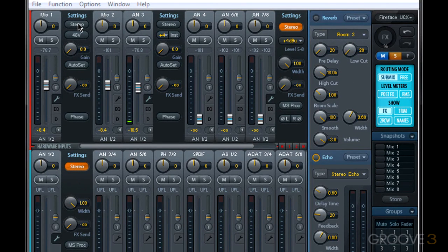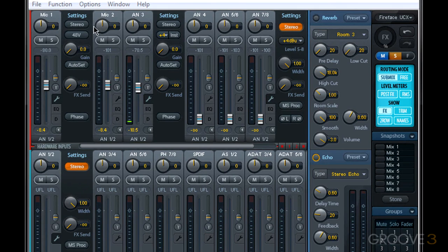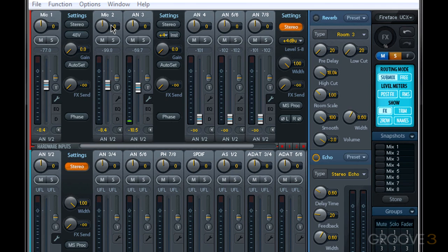When it's off or gray, the two adjacent channels are not linked. So you can see I have mic 1 and 2 as individual mono channels.